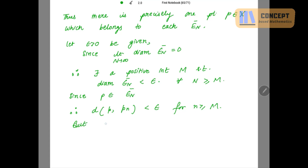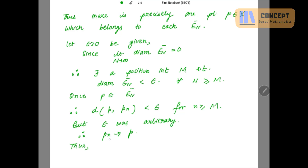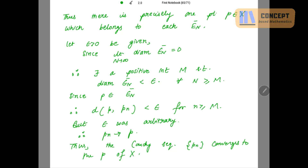Since epsilon was arbitrary and the distance d(P, Pn) is less than epsilon for all n ≥ N, Pn converges to P. This is just the definition of convergence. Thus, the Cauchy sequence Pn converges to the point P of X. In the next video I will prove that every Cauchy sequence converges in R^k, which is also a very important theorem. Thank you for watching.